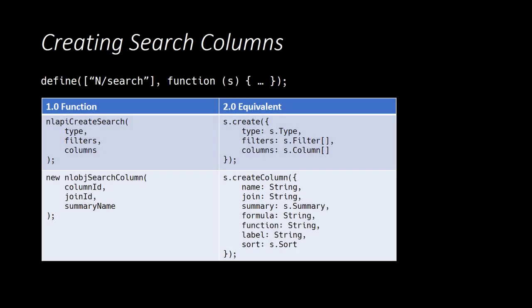Now we begin by looking at the APIs for creating and manipulating search columns. So in order to specify columns, we use the search module's create column method. As you can see, there are a lot of options when you create a column. We will focus in this video on a few of the most common: the name, the summary, and the sorting. As always, these APIs are best explored through an example.